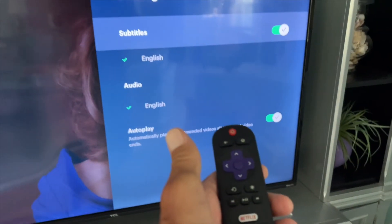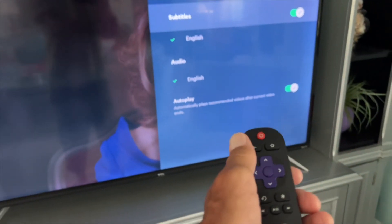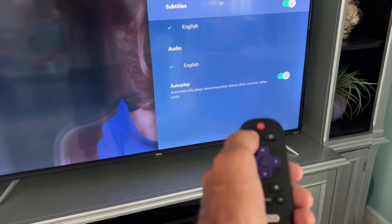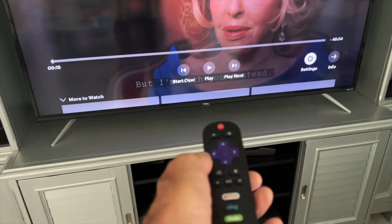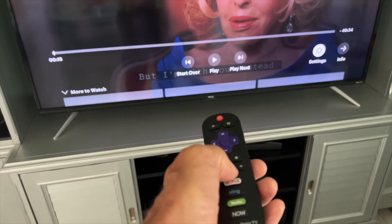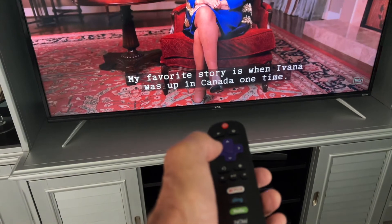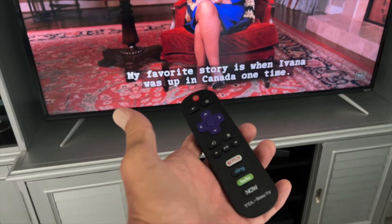If I'm cool with that, all I do is come back over here and hit this — it goes back to the movie. Then I just hit play, and there's the subtitles.